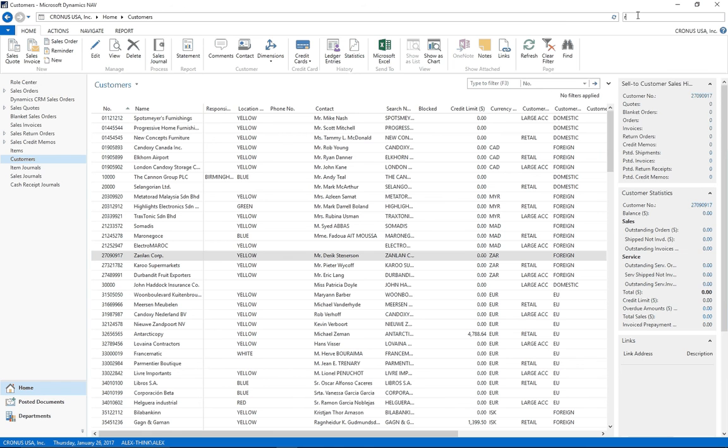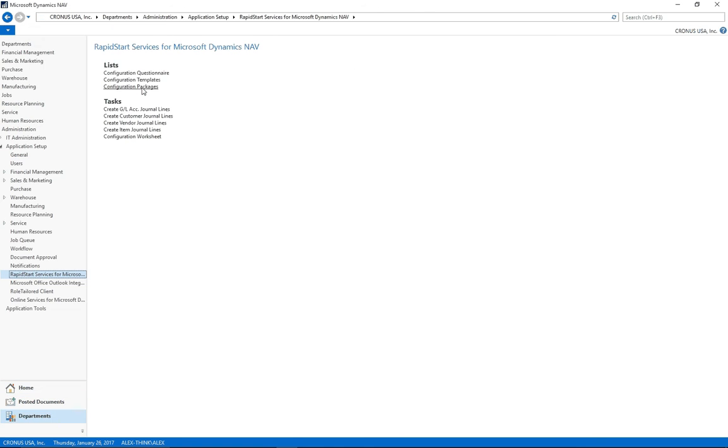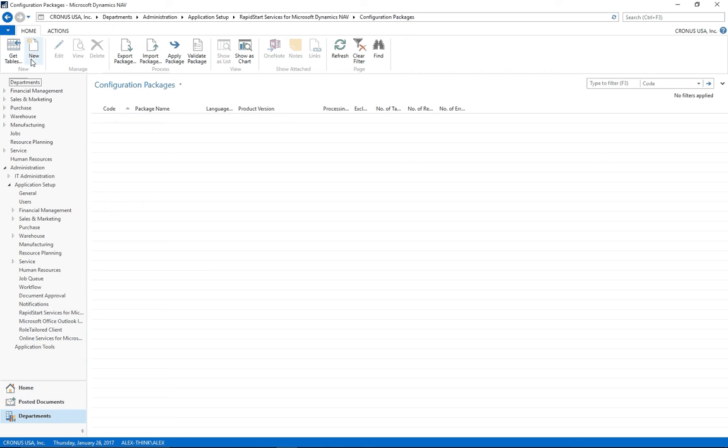First, I will go to RapidStart menu, click on the Configuration Package.